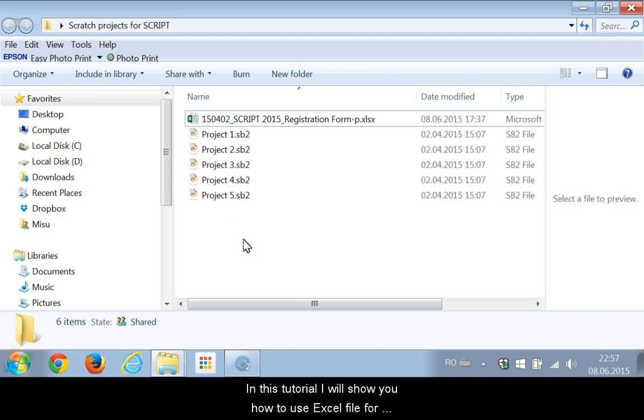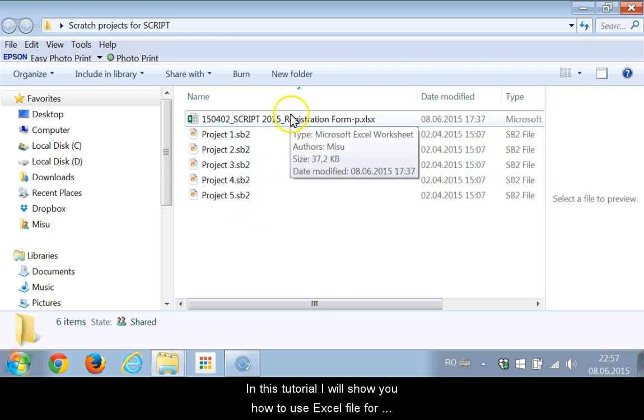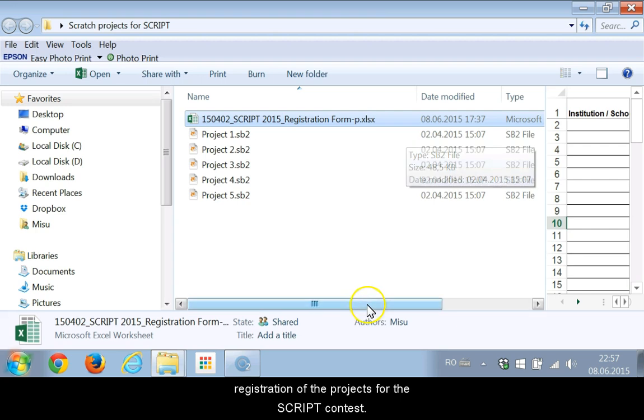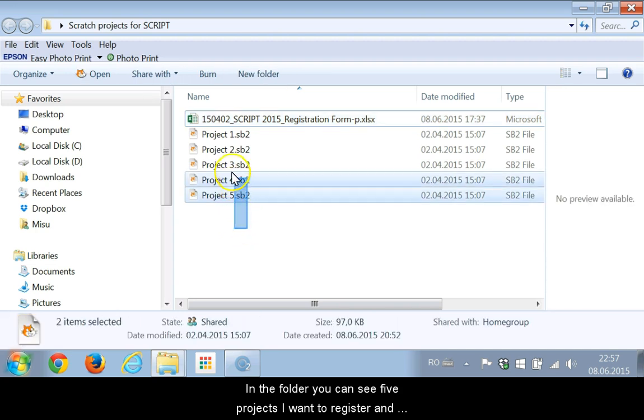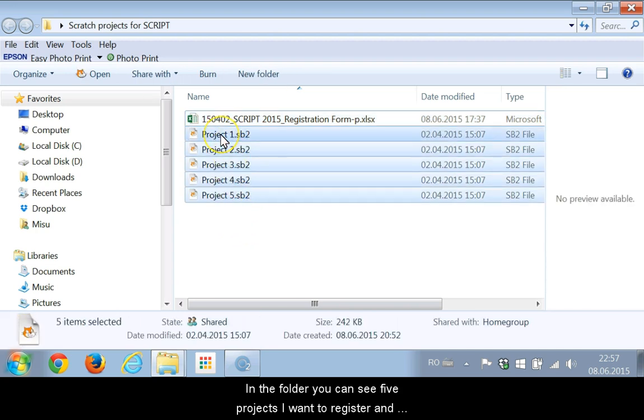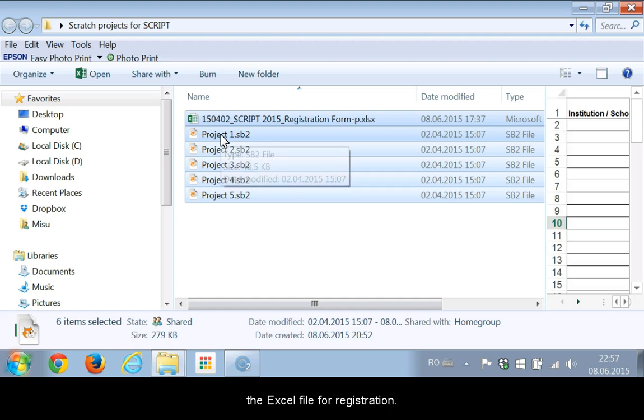In this tutorial I will show you how to use the Excel file for registration of the projects for the SCRIPT contest. In the folder you can see 5 projects I want to register and the Excel file for registration.